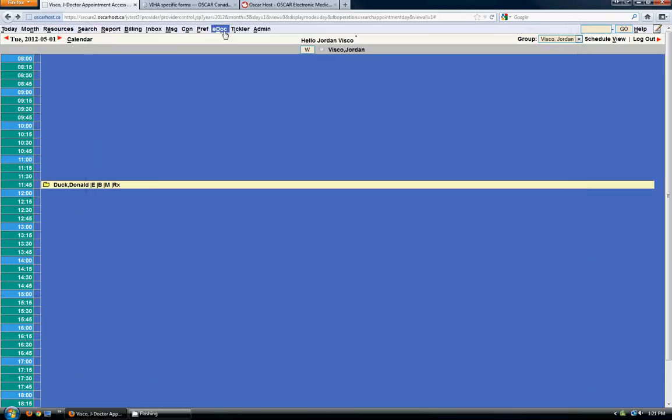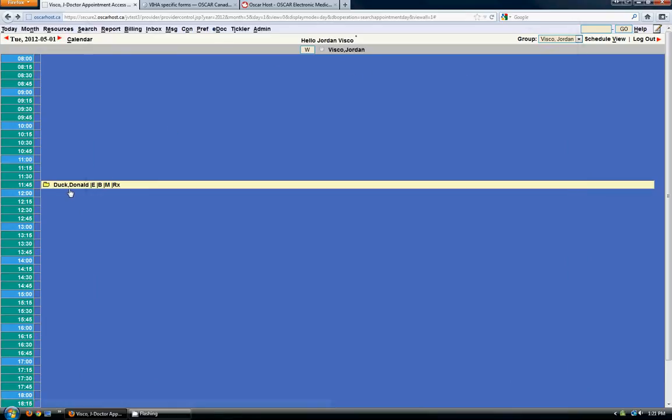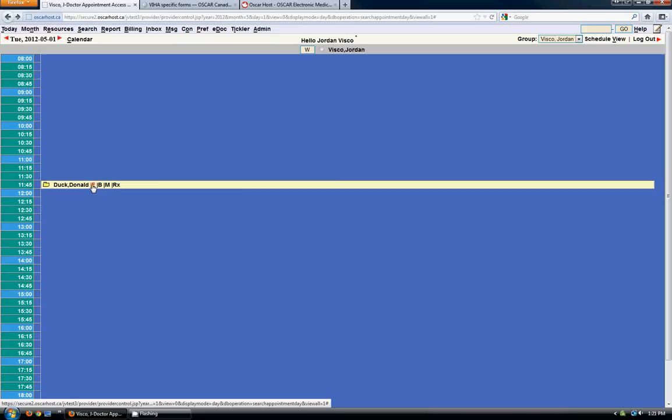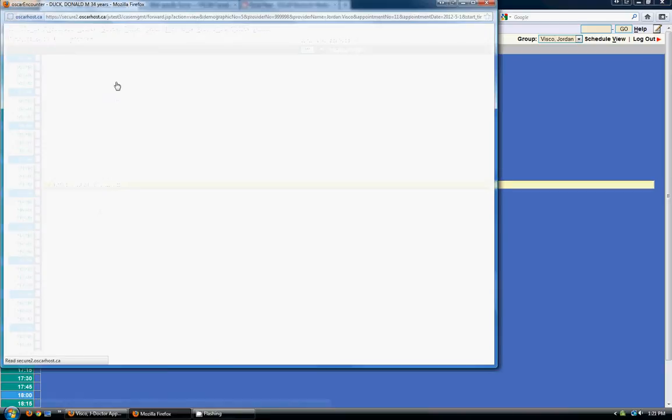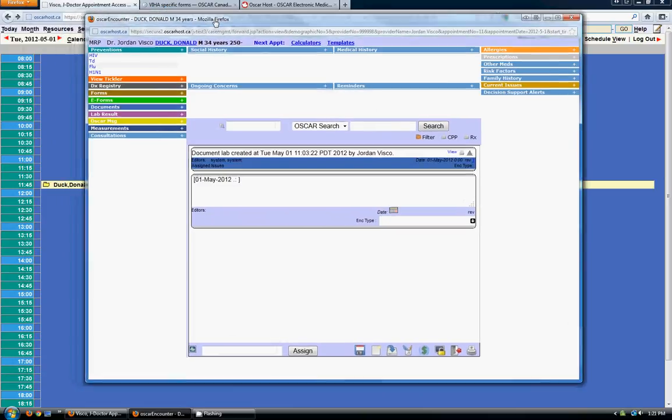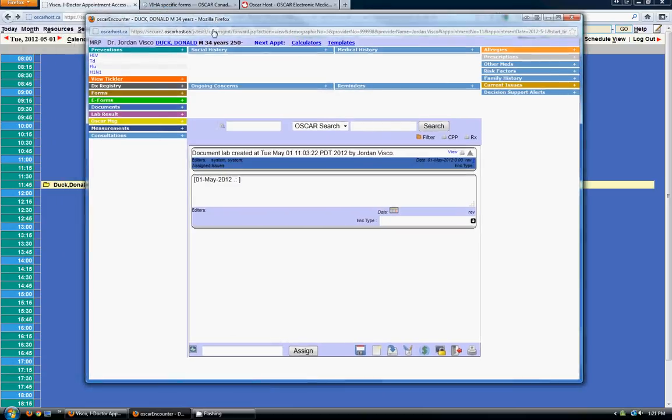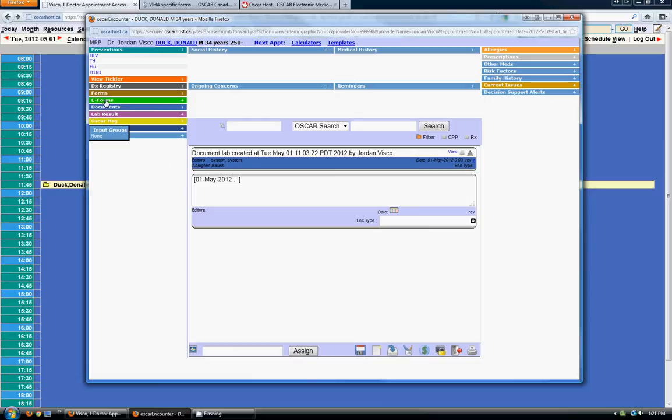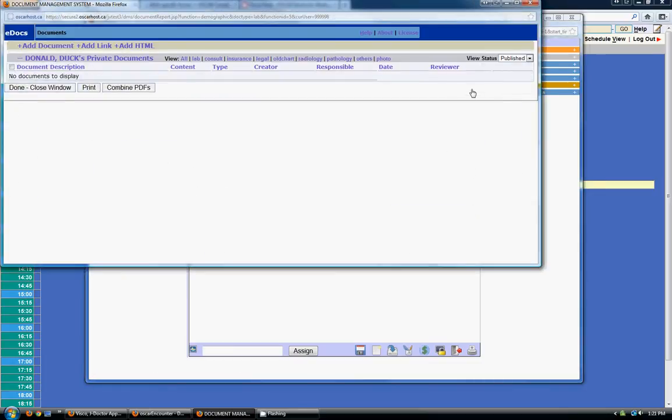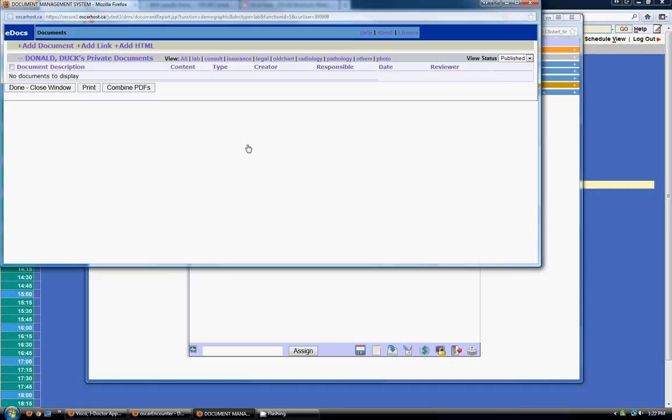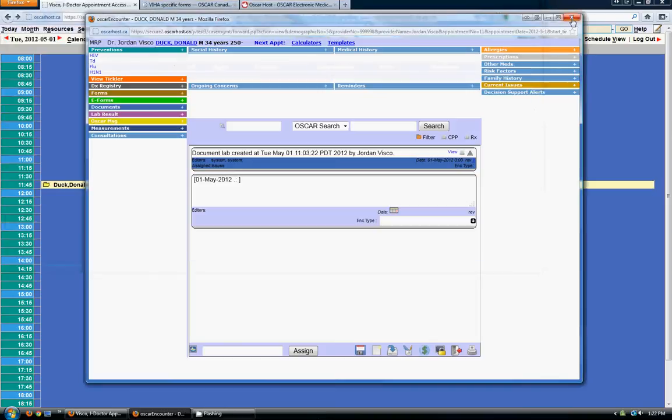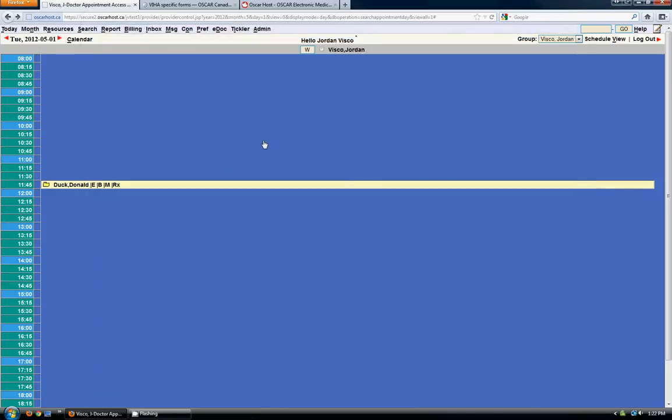So the other place to add documents is directly into a patient's record. So if you click on the E here on the patient's appointment it opens up the encounter screen. If you go to documents you can add documents just like on the last screen that we were at. And add documents, links, HTML just the same way. The only difference is these are Donald Duck or this particular patient's private documents. So they're only viewable in this record, not to anybody else in the EMR.